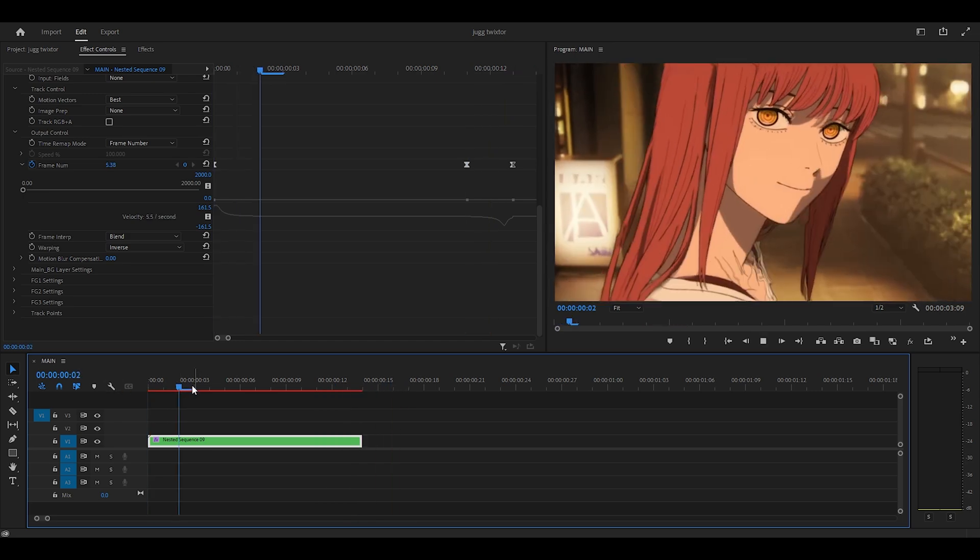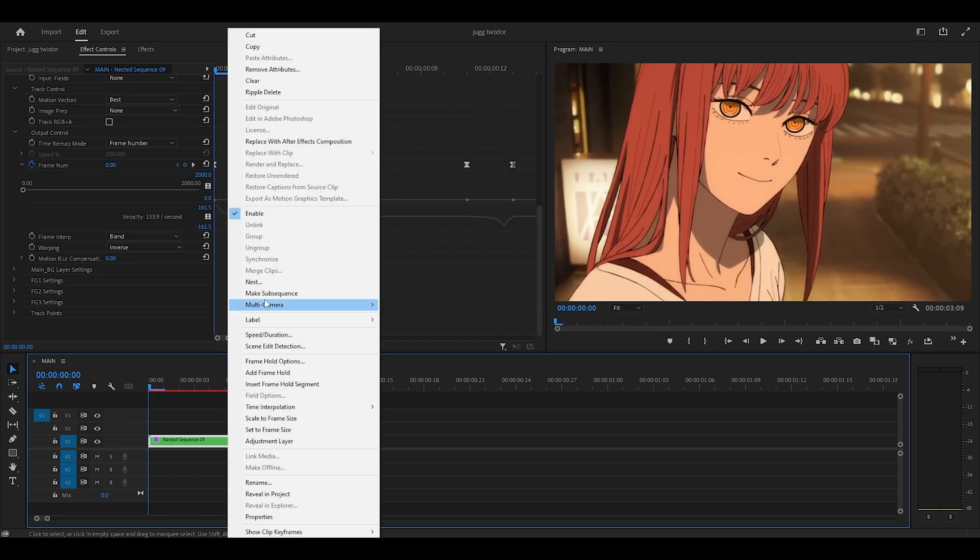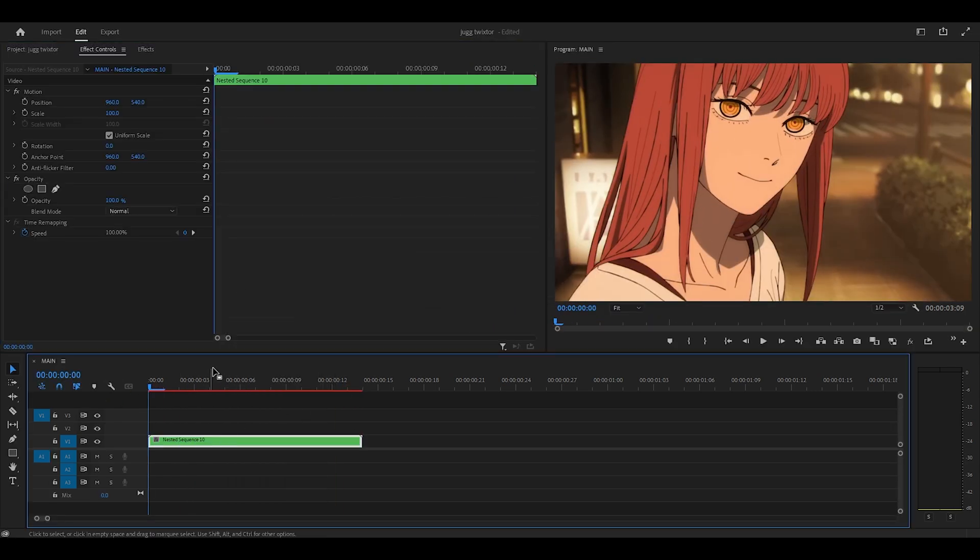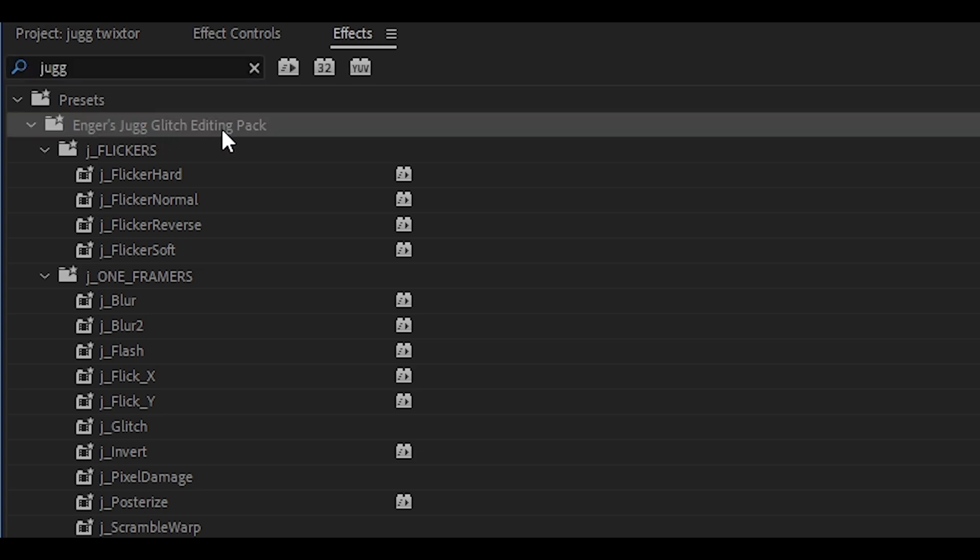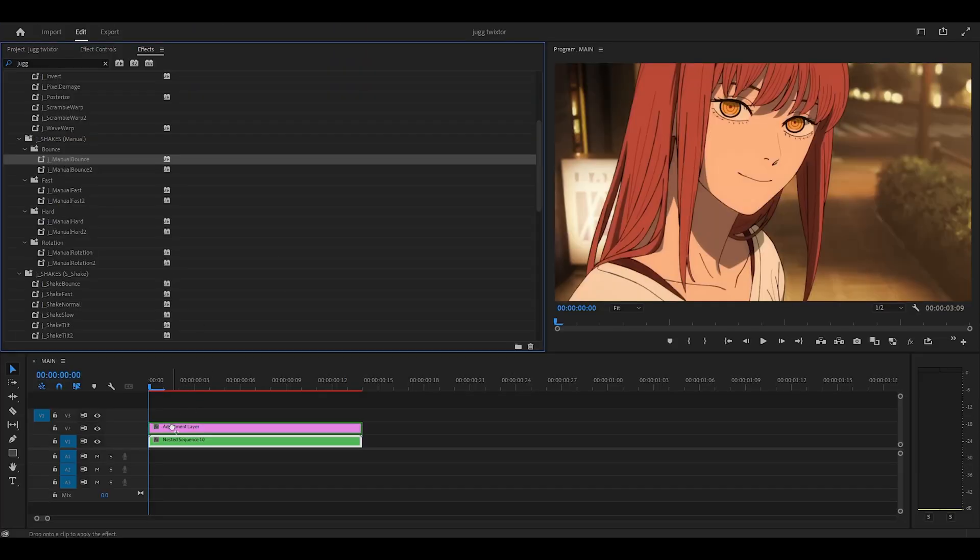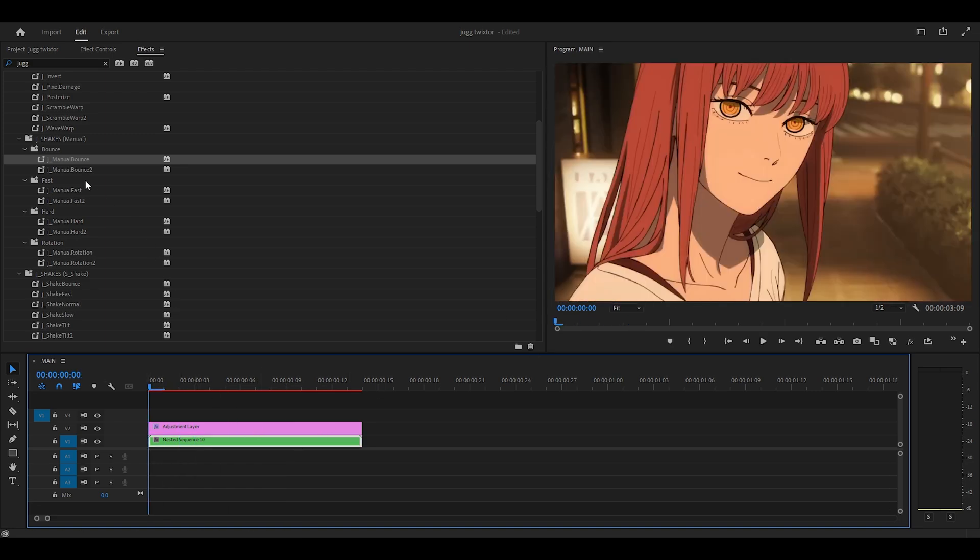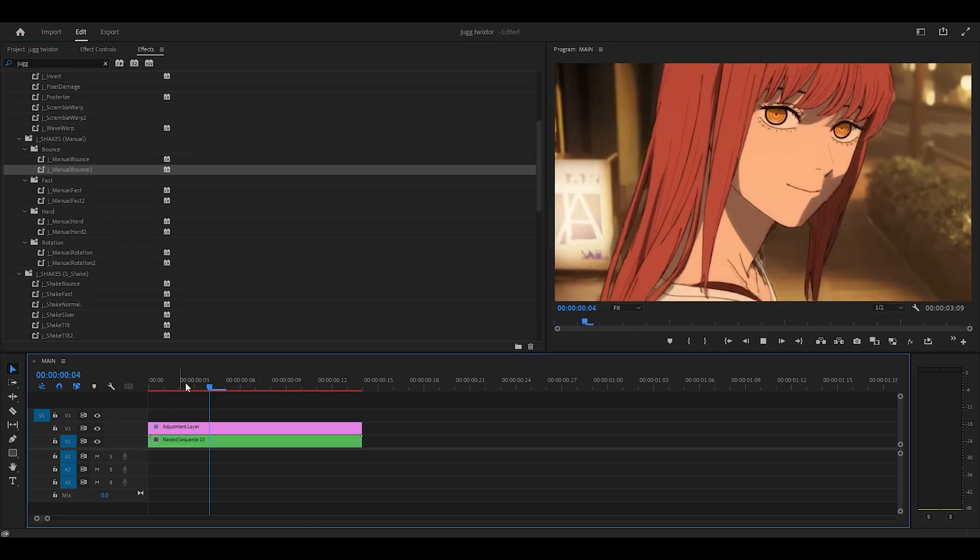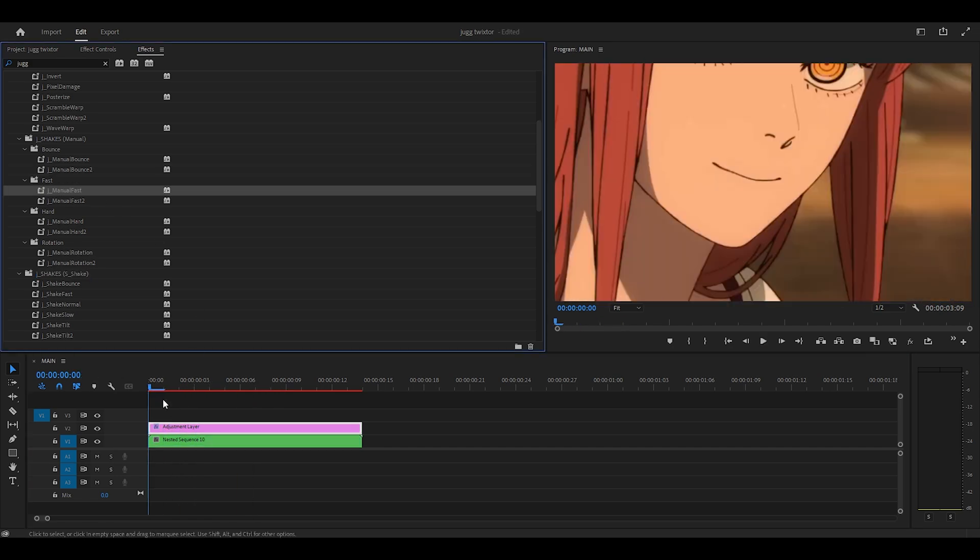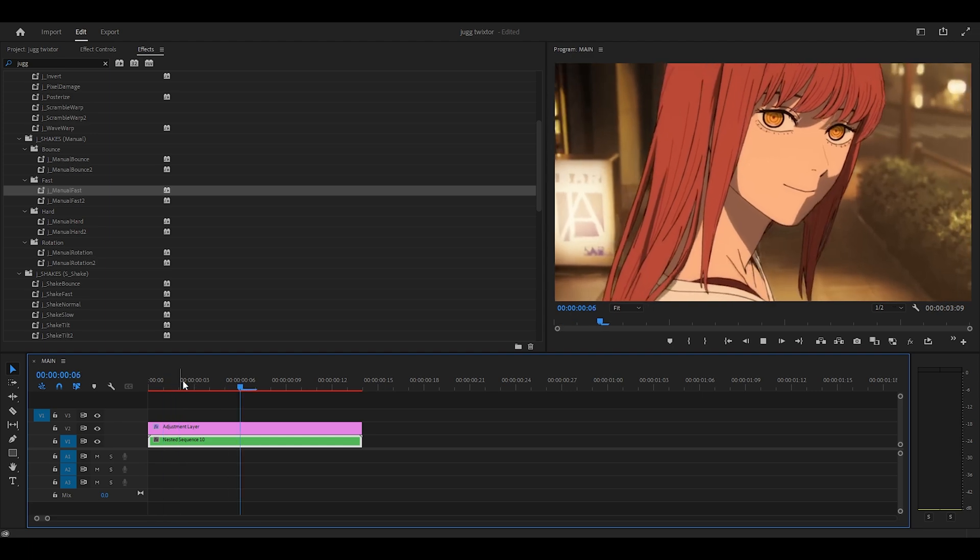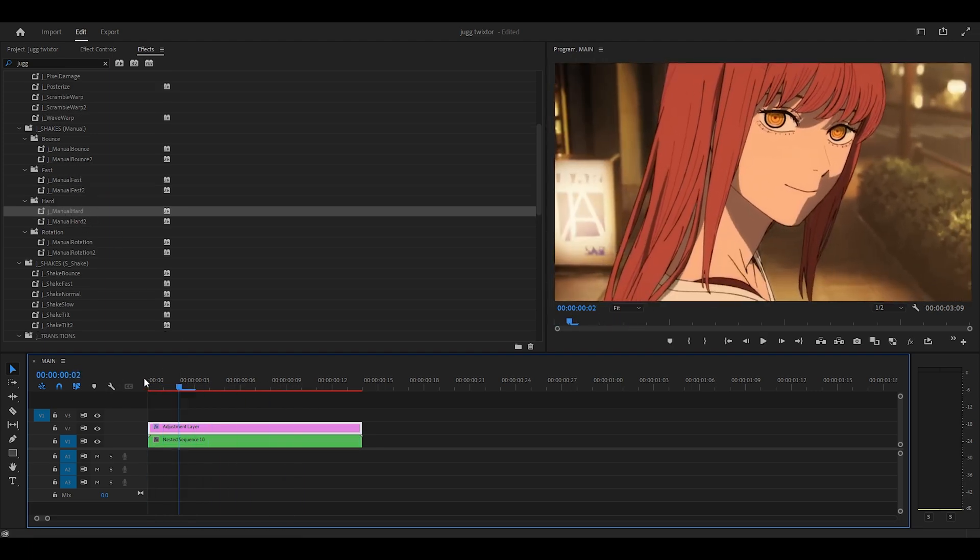This is the final result. I'm going to finish it off by right-clicking, nesting it and adding on some effects. So first of all, I'm going to add an adjustment layer on top. I will be making some tutorials soon, but I'm going to be using my Jug Glitch Editing Pack. So I'm going to start by adding a shake. I'm going to go manual bounce. That looks pretty good. I don't really like the rotation, so I could change it. But let's just go bounce too, see how that looks. Okay, that's actually better. How about manual fast? Let's see. Okay, I actually like that one. It's very snappy. I'm actually going to go for manual hard because it looks really good.